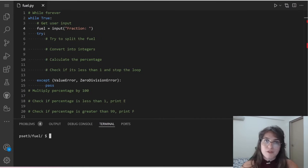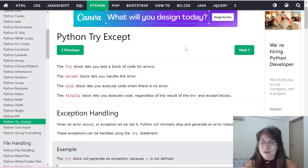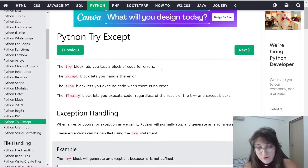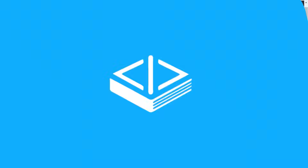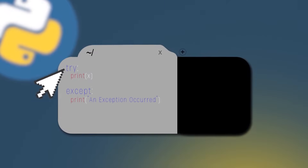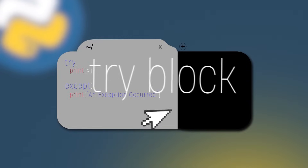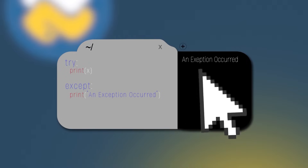Now let's understand how try and except works — W3Schools is a great resource for this. The try block lets you test a block of code for errors, and the except block lets you handle the error. For example, if we try to print an undefined variable x, the try block generates an exception and we fall through to except, printing 'an exception occurred'. Similarly, if we try to print 10 divided by 0, since division by zero is impossible, we go to except and print 'an exception occurred'.